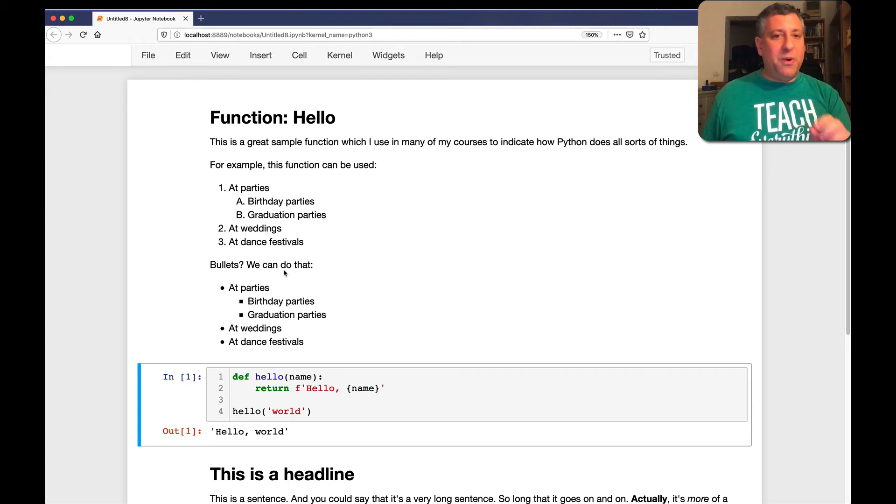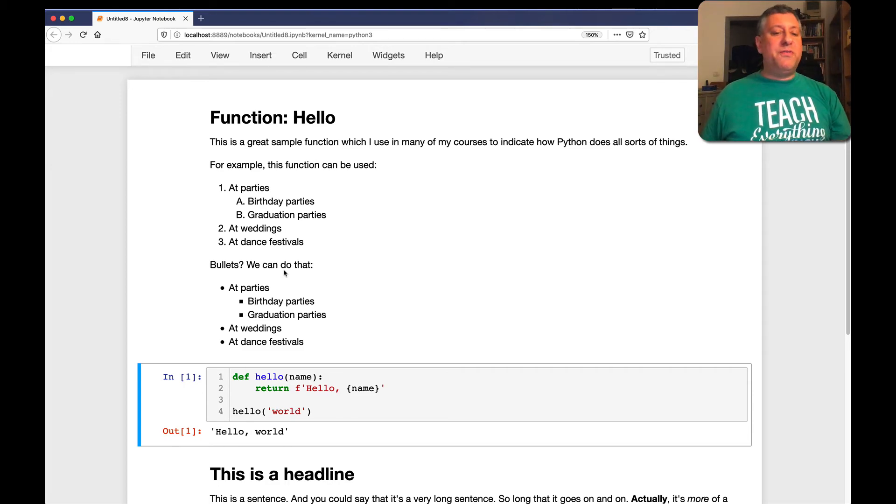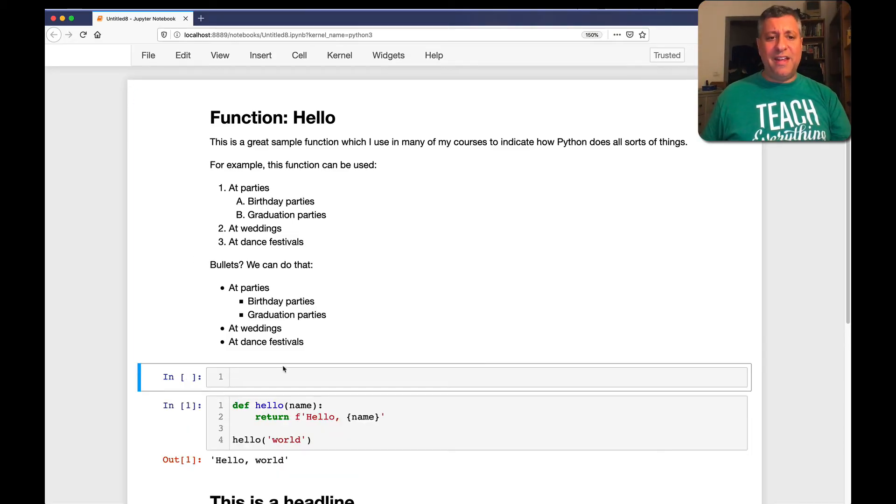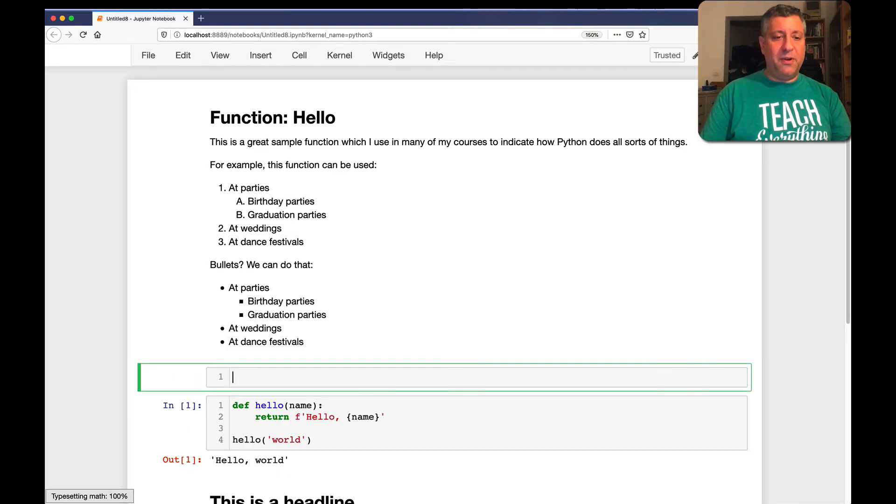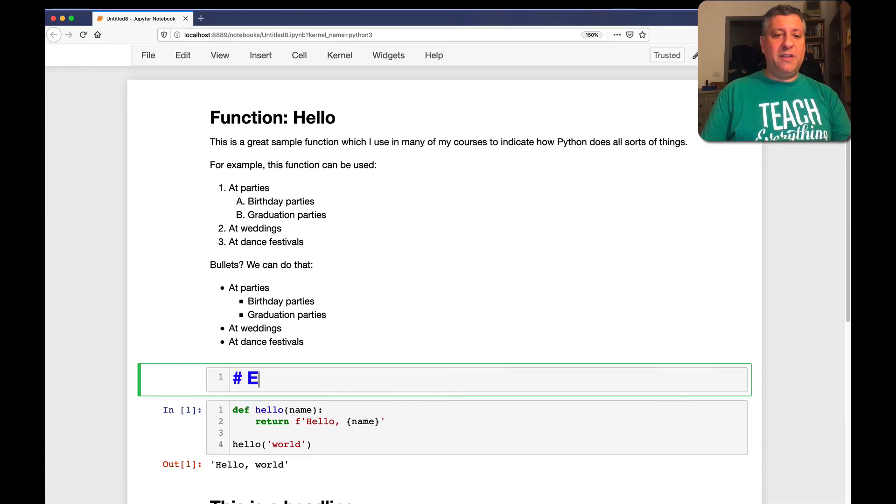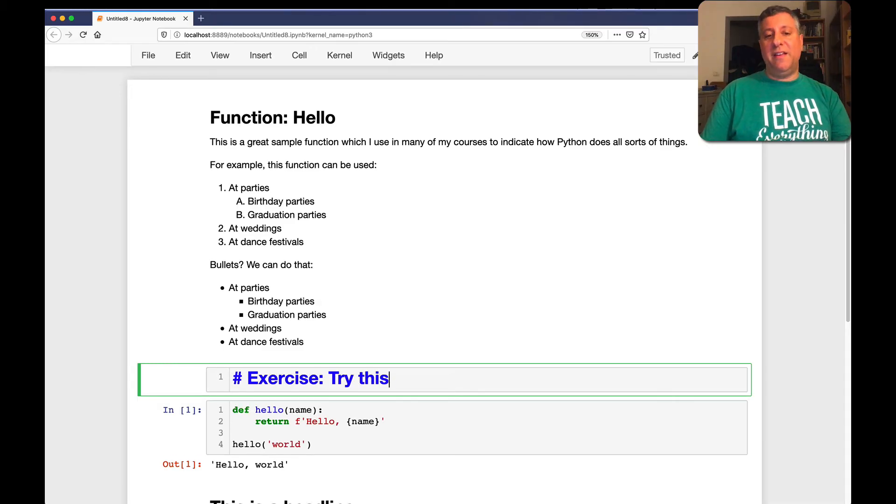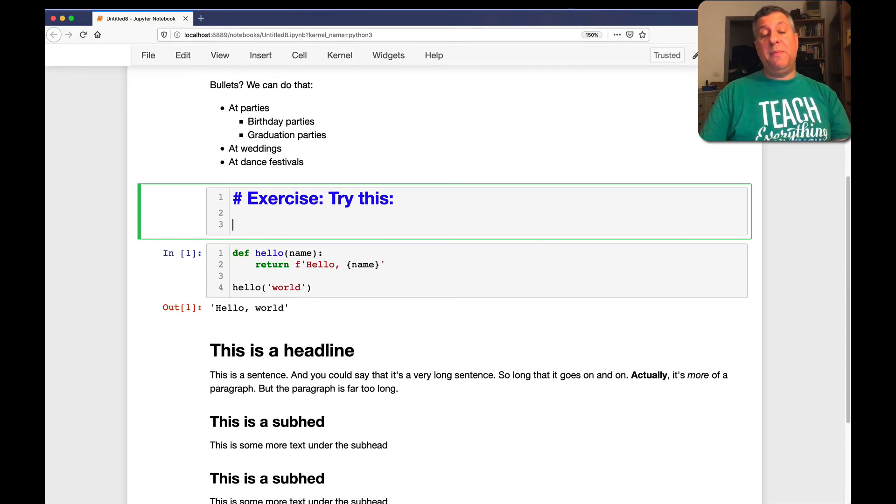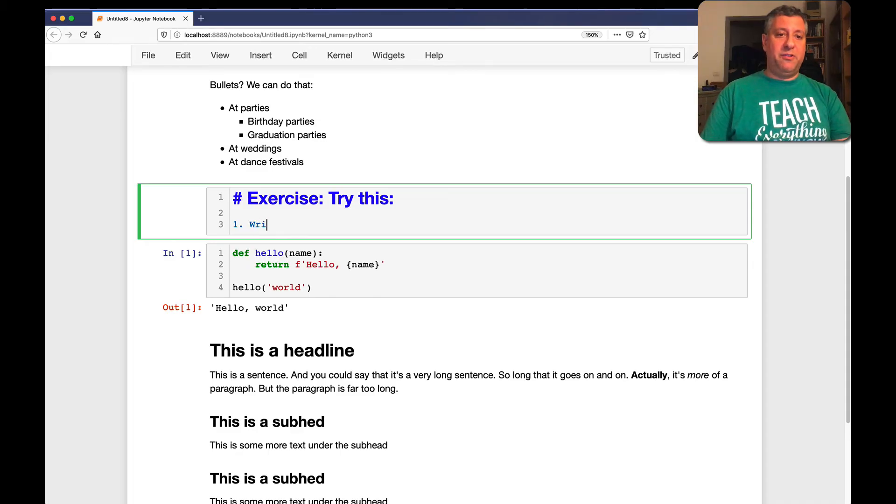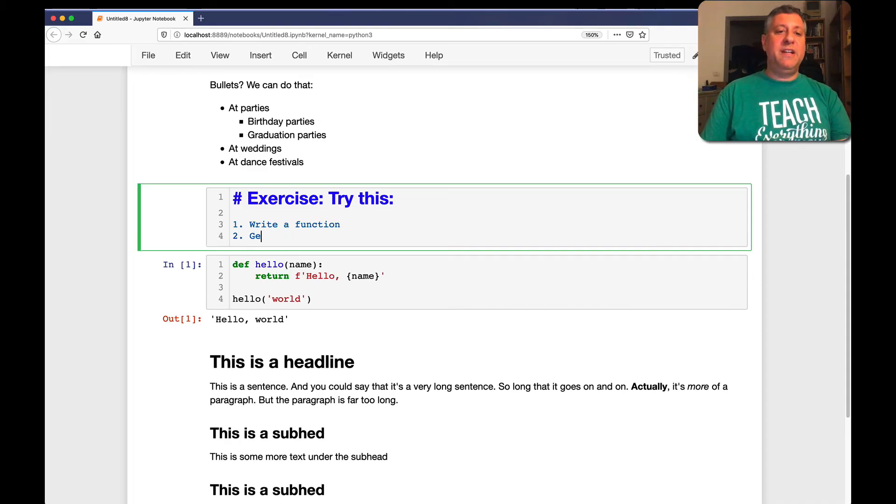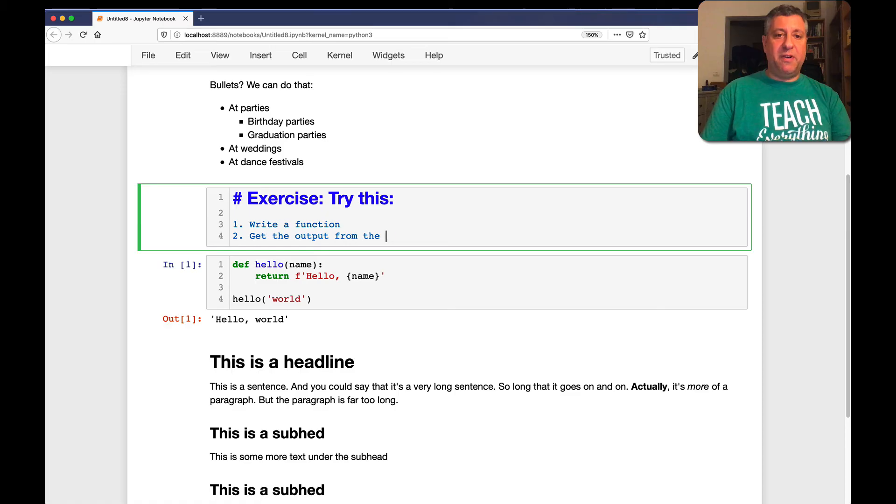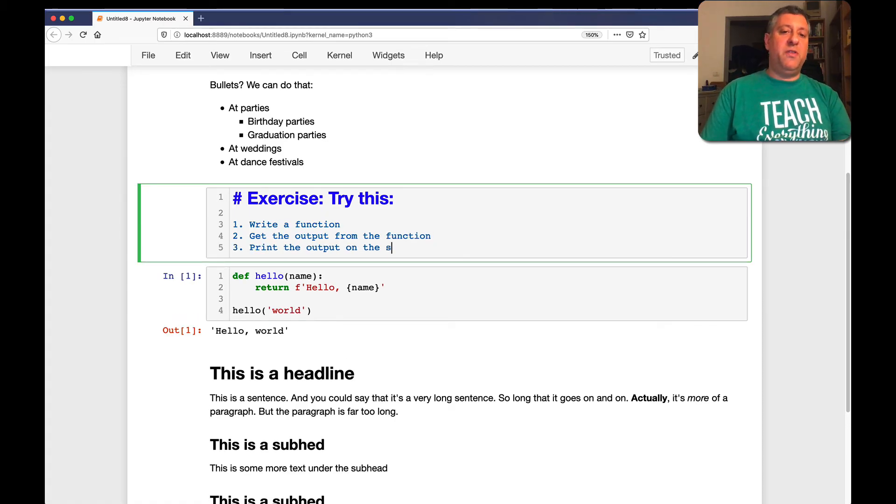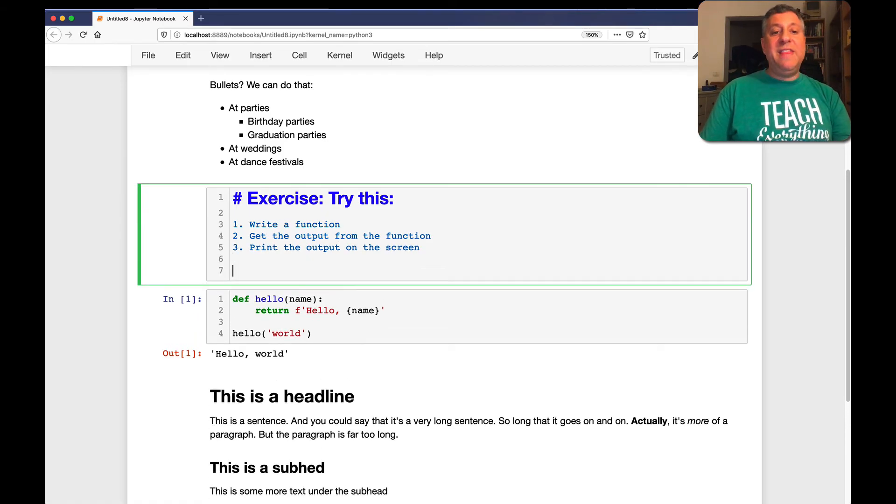A few other little things I want to show you. First of all, let's say I'm going to include some Python code here. Like what I do a lot of times in my courses is I'll say, here's an, well, let's just say here's a markdown. You know, exercise. You know, try this. And I'll then explain what I want people to do. One, write a function. Two, get the output from the function. And then three, you know, print the output on the screen. And then I can say here, here's an example.